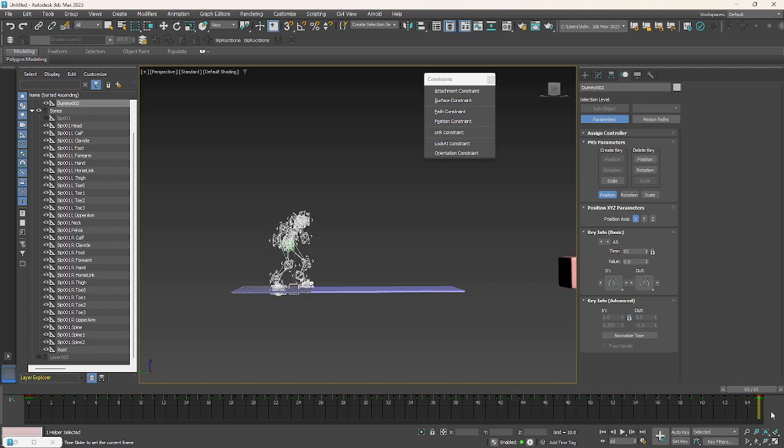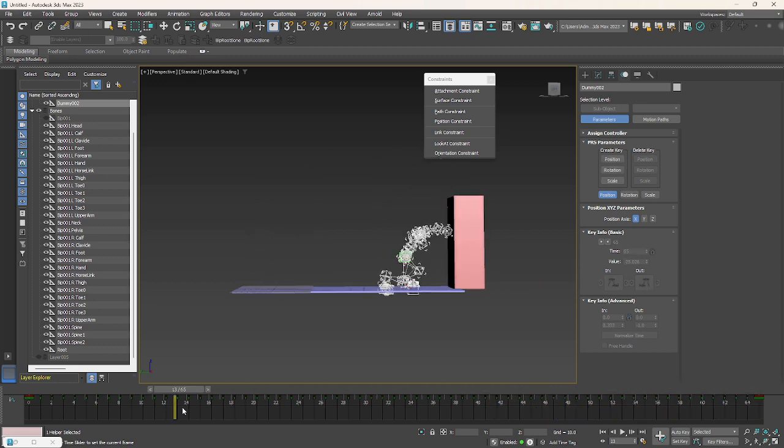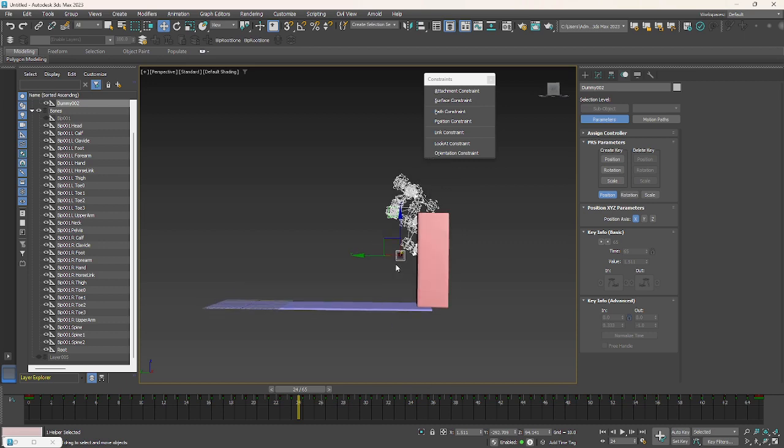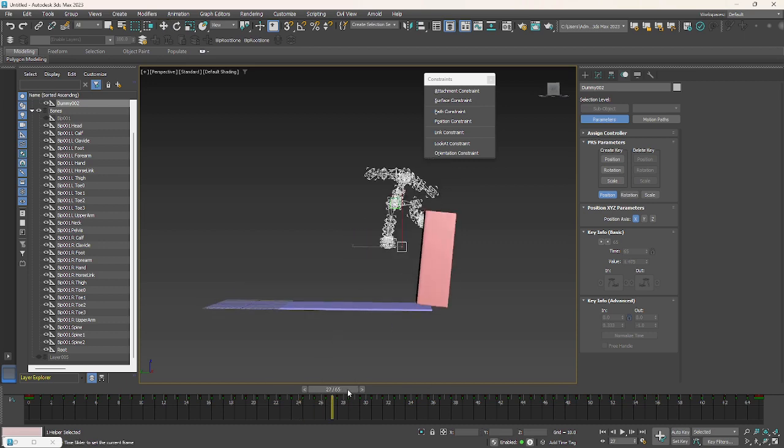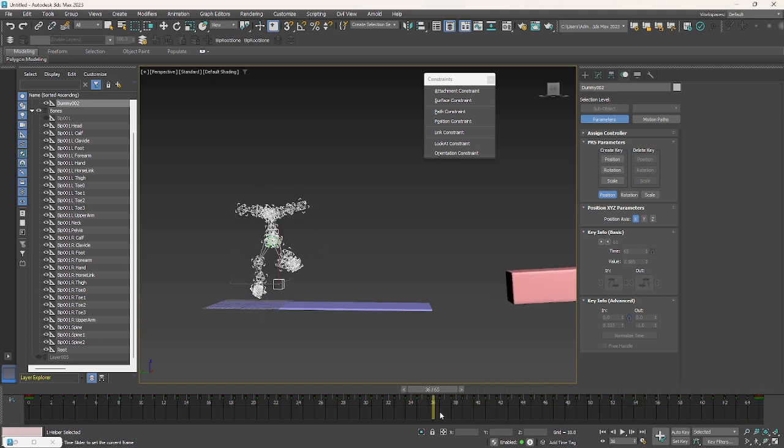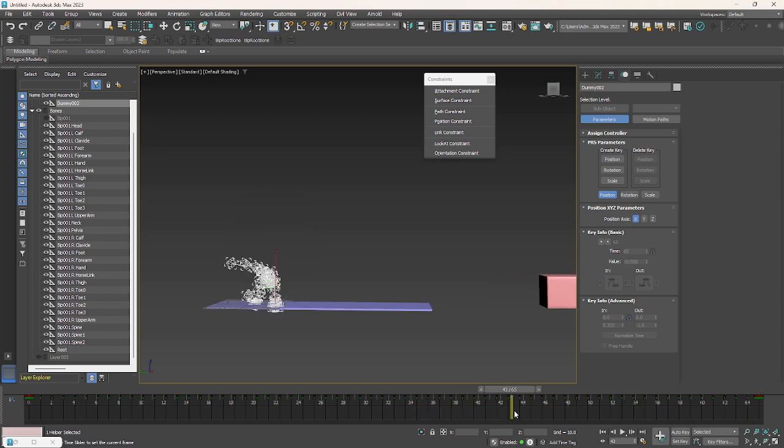See how the Z axis of animation is moving along with the character. This is what you need for root motion in Unreal.